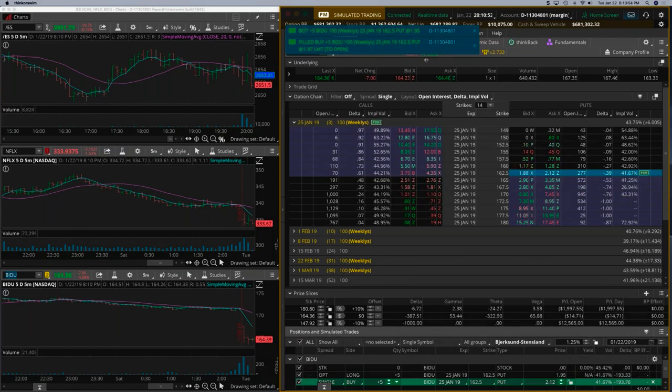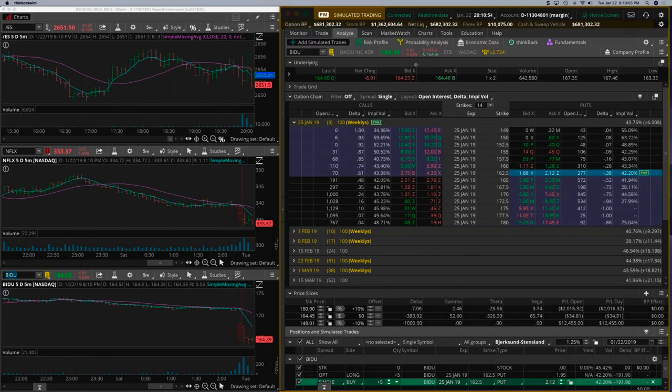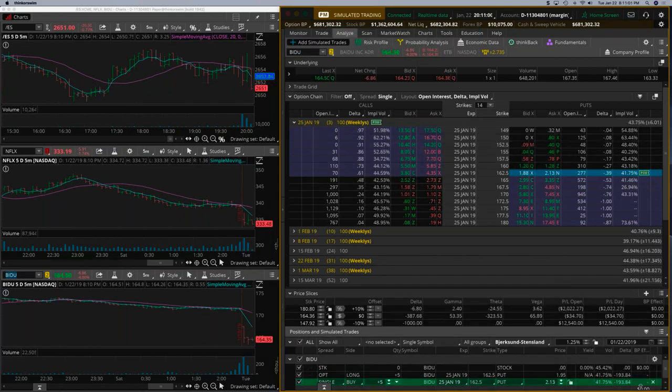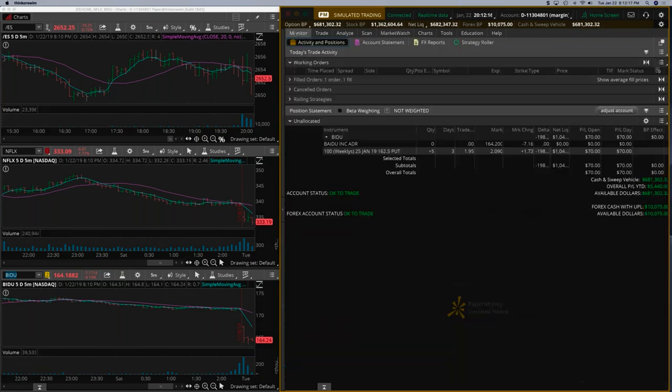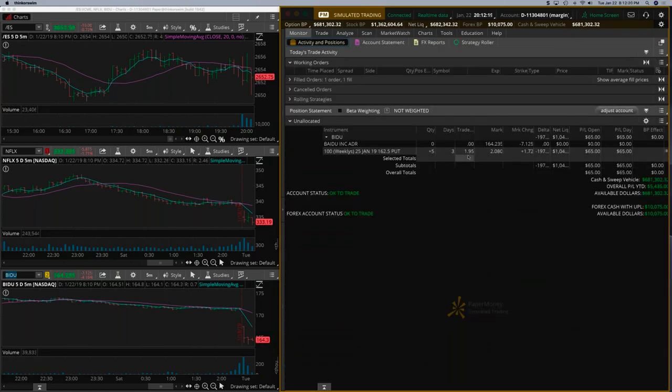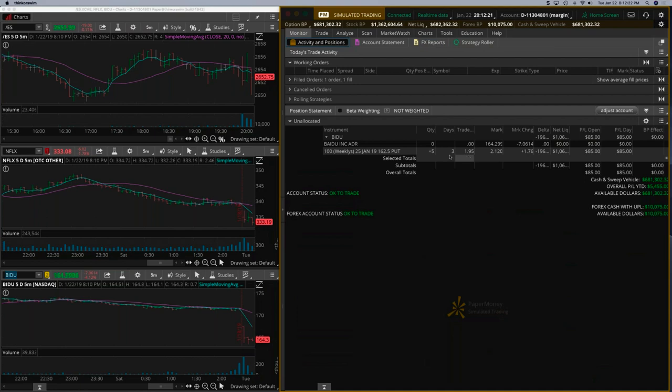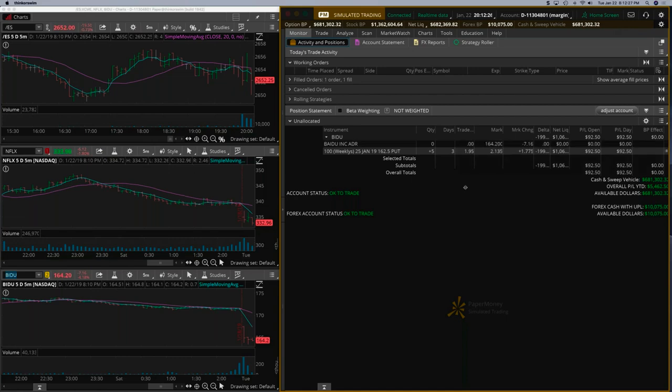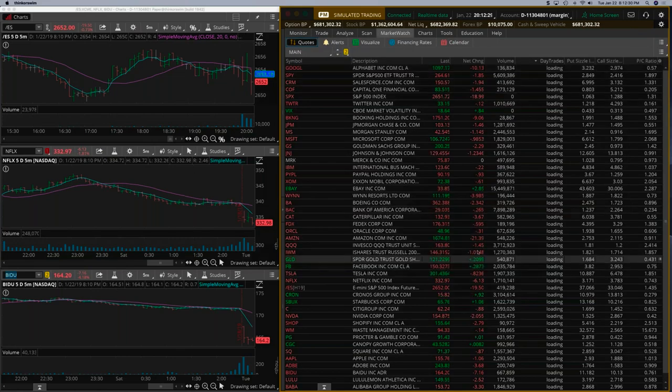All right. So we are in on Baidu. Let's just watch the charts here. So if you look at the trade parameters, we got in at 1.95. So on five contracts, that's about a $975 trade. And we do our calculations based on that. So let's go back to MarketWatch.